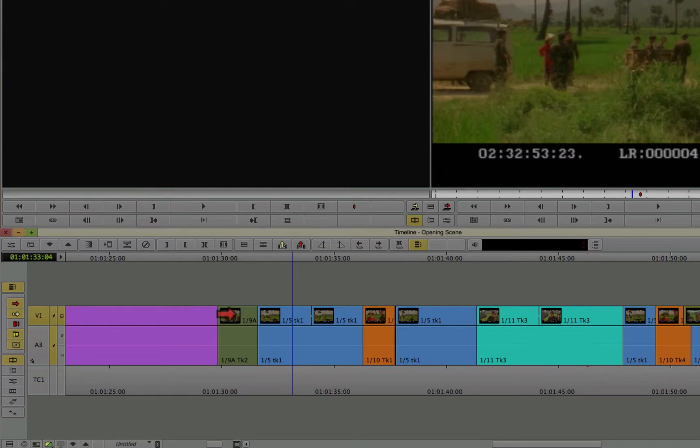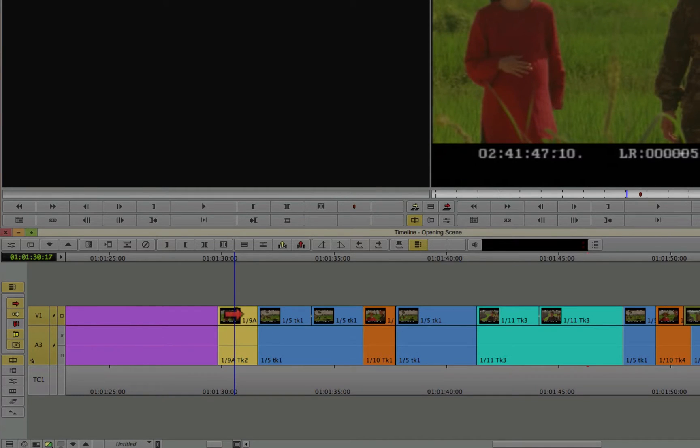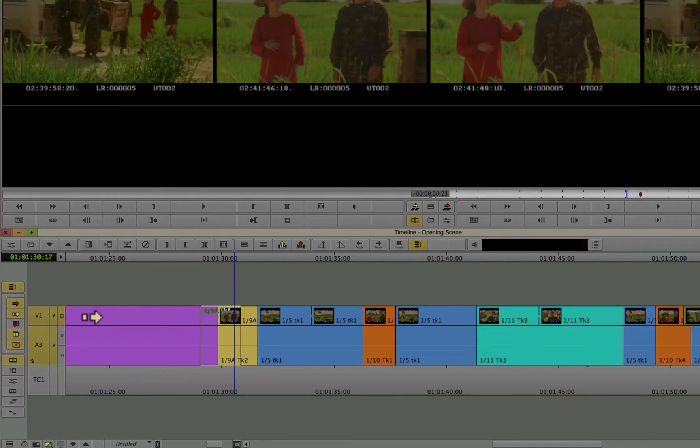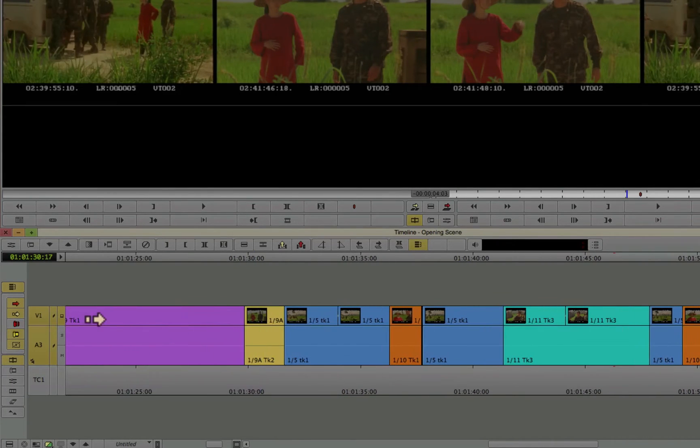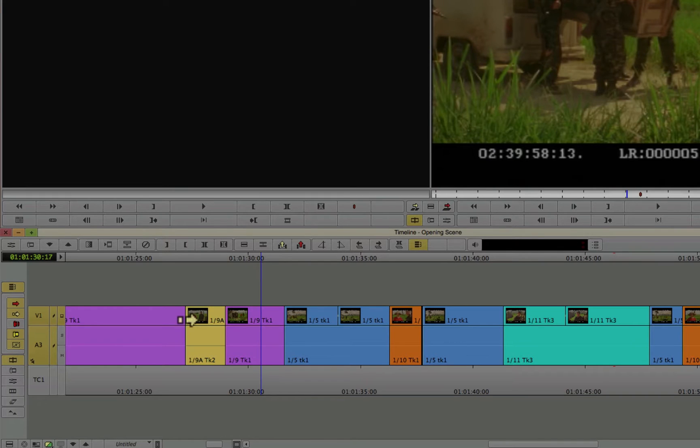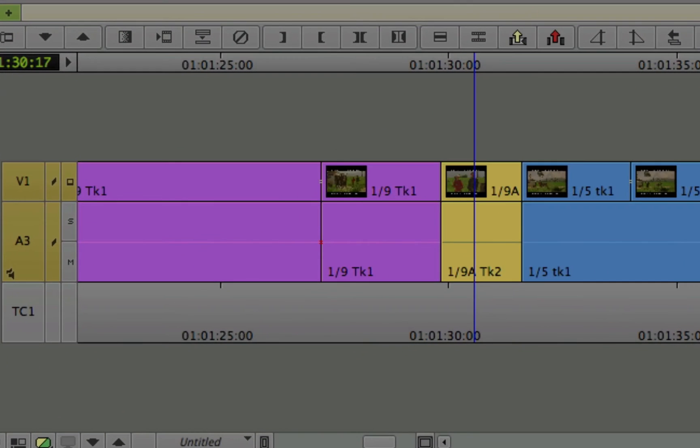for example, maybe I select this clip and I move it over here by dragging it. And then I put it back. Now I have the match frame edit. Because I put the clip back, but there's still an actual cut there.